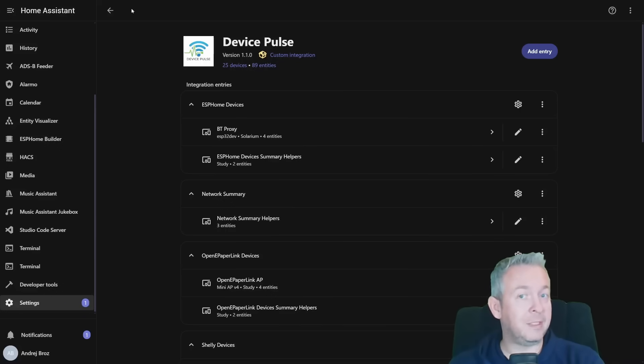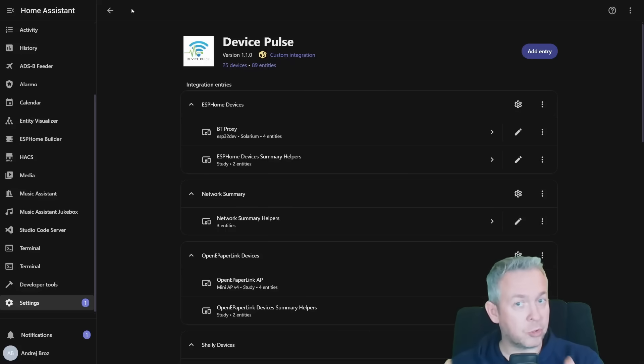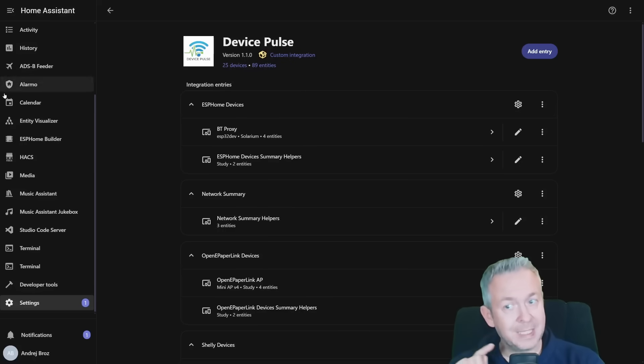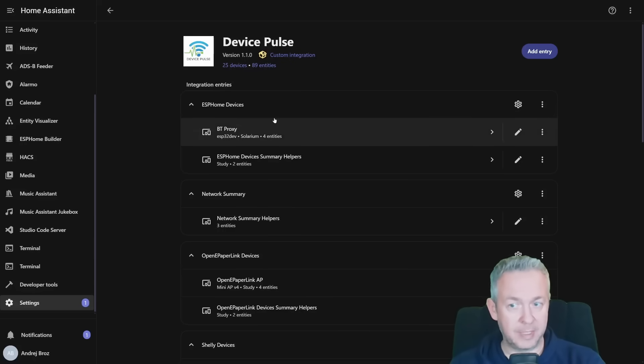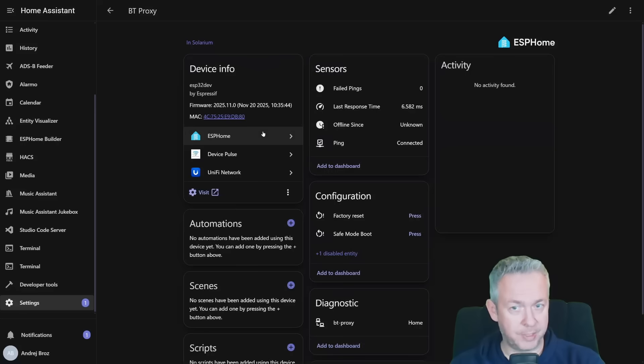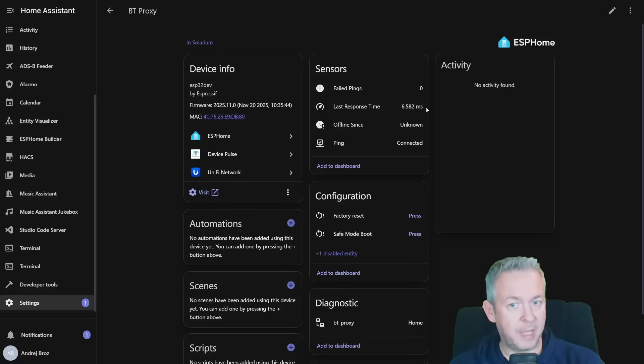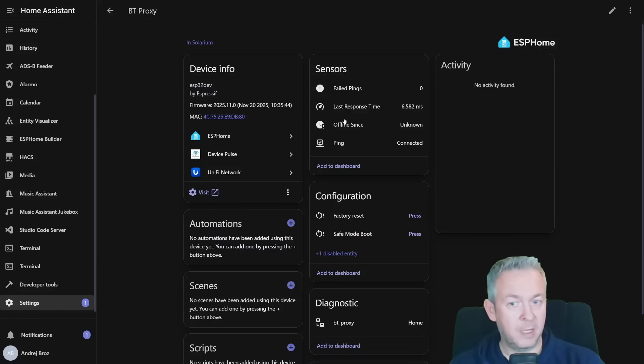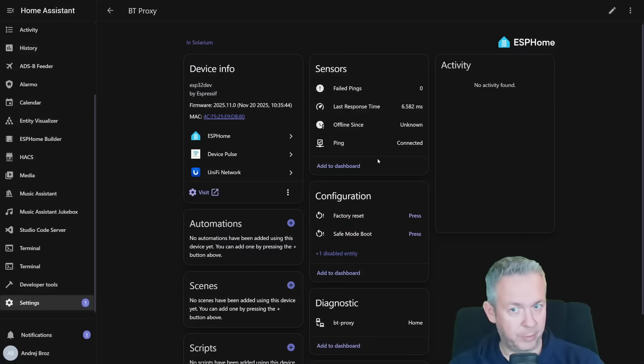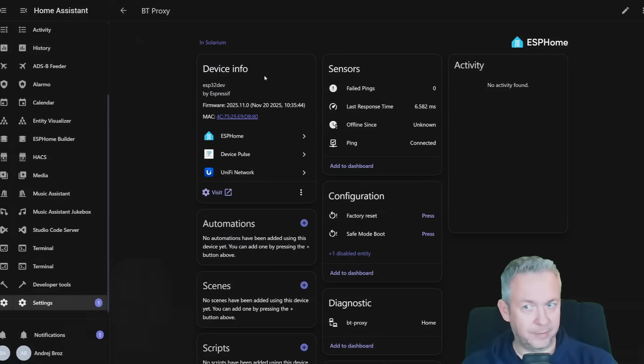But the question is, out of all of those entities that we just created, what can you show on the timeline? So first, let's dig into the devices. For example, BT Proxy. For that one, we have the following: failed pings zero, last response time 6.58 milliseconds, offline since unknown because device wasn't offline, ping is connected.